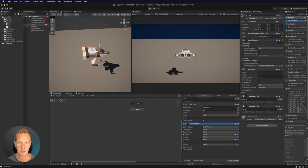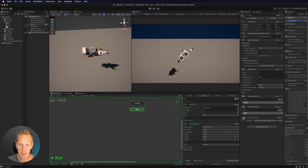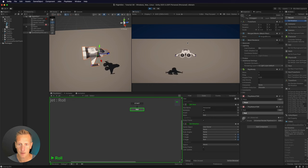Let's see this in action. If I hit my left arrow key and my right arrow key, you can see that my game object rotates left and right. Cool, so we have that working.